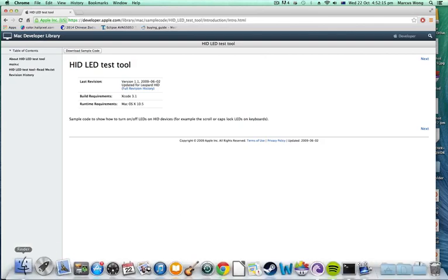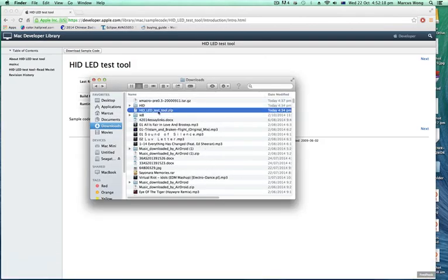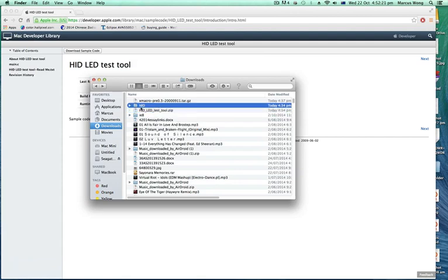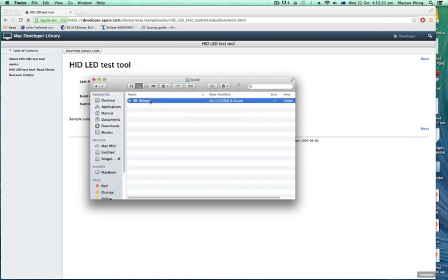It will download as a zip folder, so just head to your Finder and you will get a zip like this. Unzip the zip folder and rename the folder that you get to HID, just to make it easy. Then double click HID, go to Build, go to Release, and double click HID LED Test Tool.